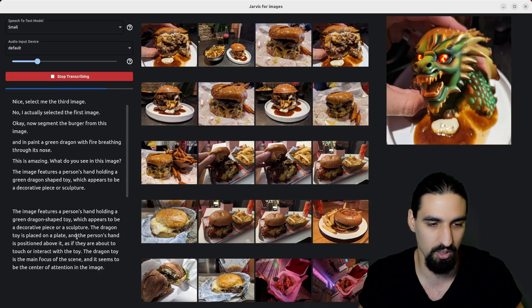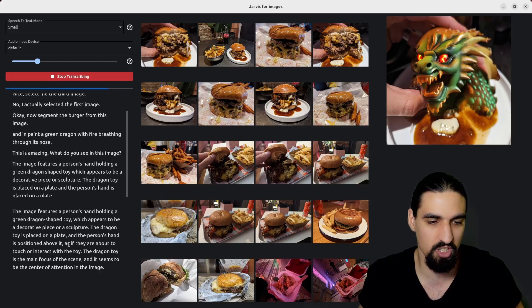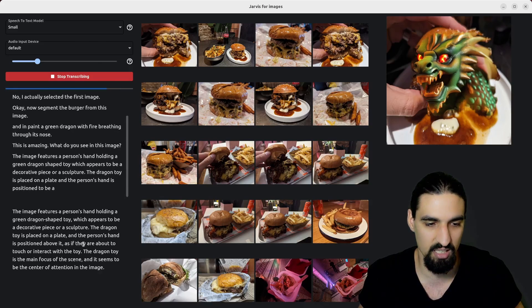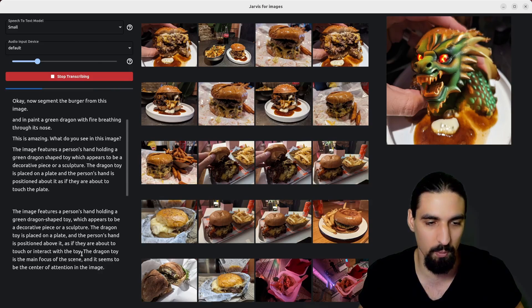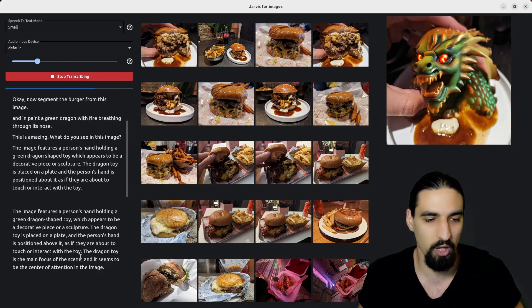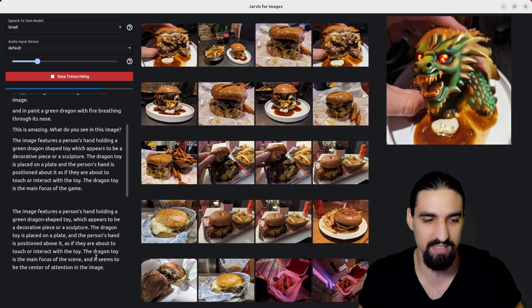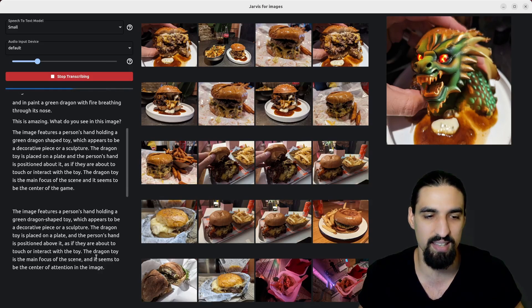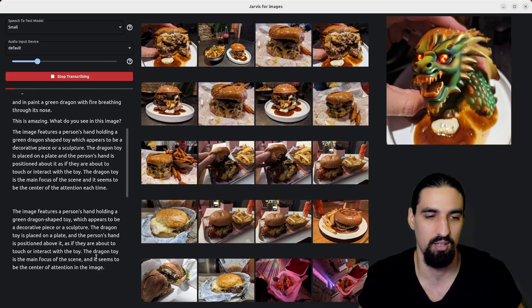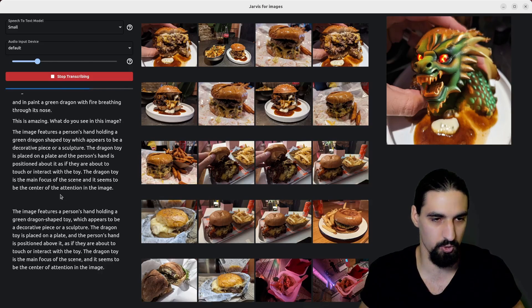The dragon toy is placed on a plate and the person's hand is positioned above it as if they are about to touch or interact with the toy. The dragon toy is the main focus of the scene and it seems to be the center of attention in the image. Okay, fairly good transcription as well.